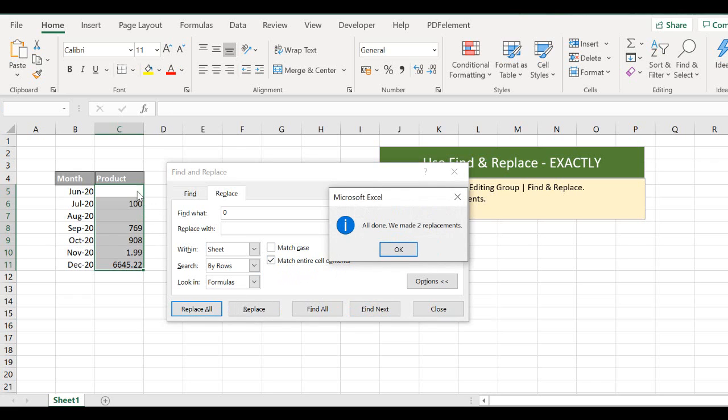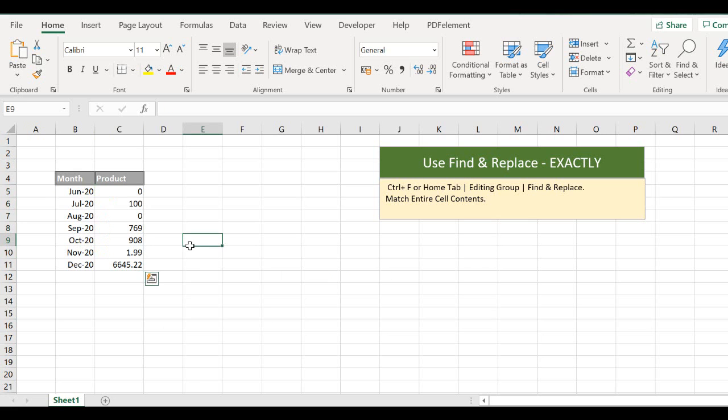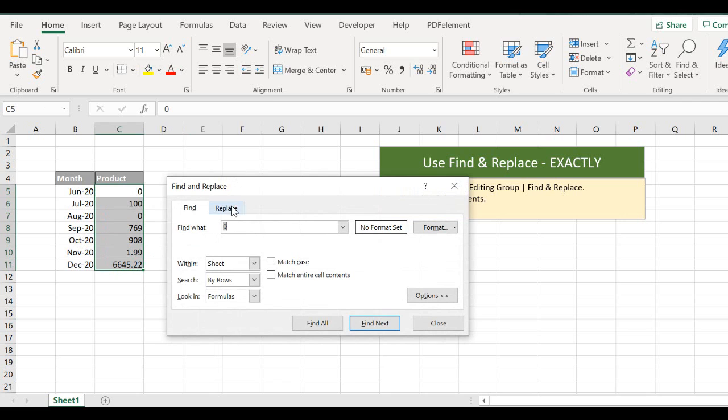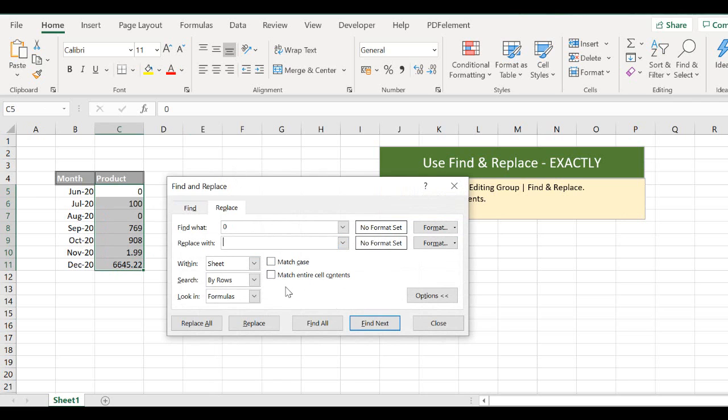And Excel correctly just replaced the two values. Now, if we do the same thing, Ctrl and F, replace with a blank or a null. And if we don't